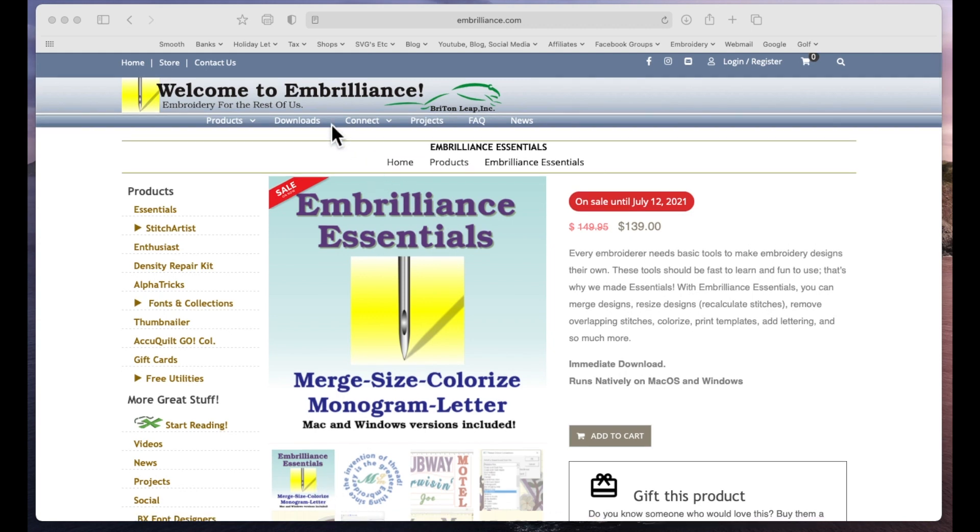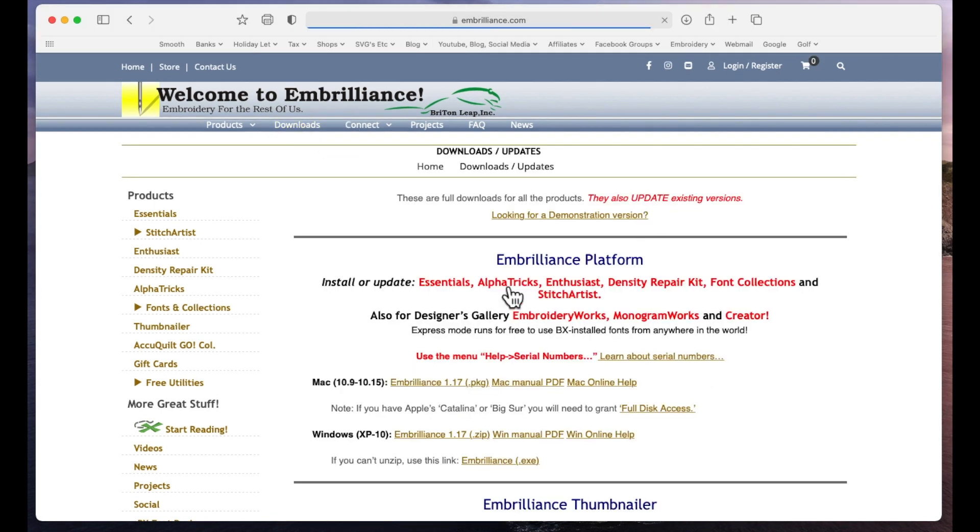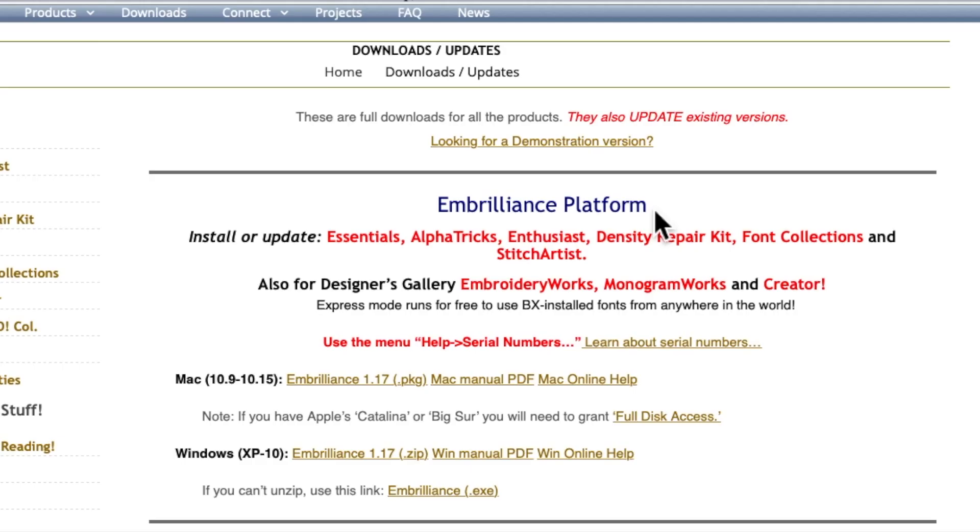So I'm on Embrilliance.com, you go to downloads and then it tells you here what the Embrilliance platform is. Basically, Embrilliance is sold in modules so there's Essentials which is the one I have that will enable me to merge a stitch file together with some text or to merge two stitch files together.